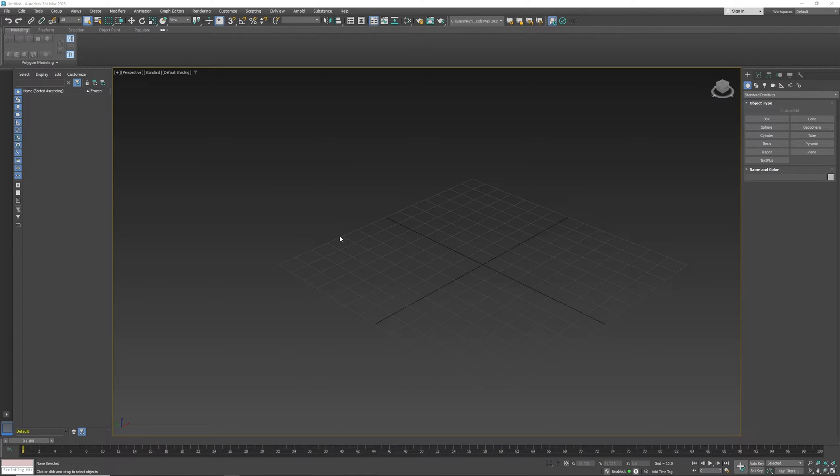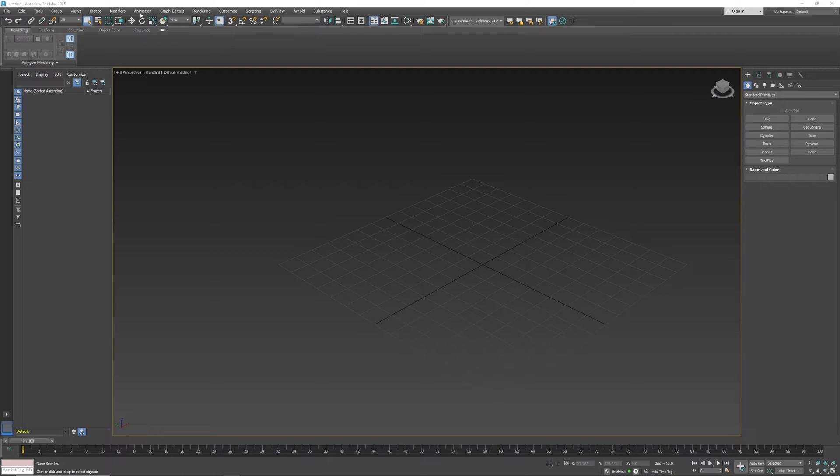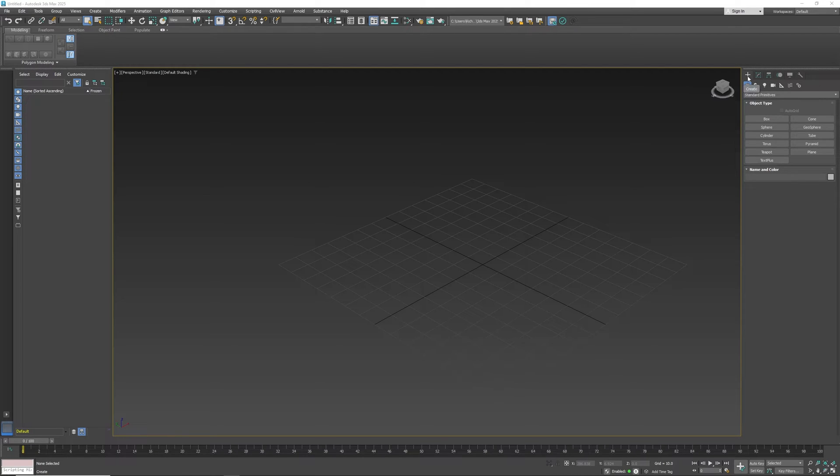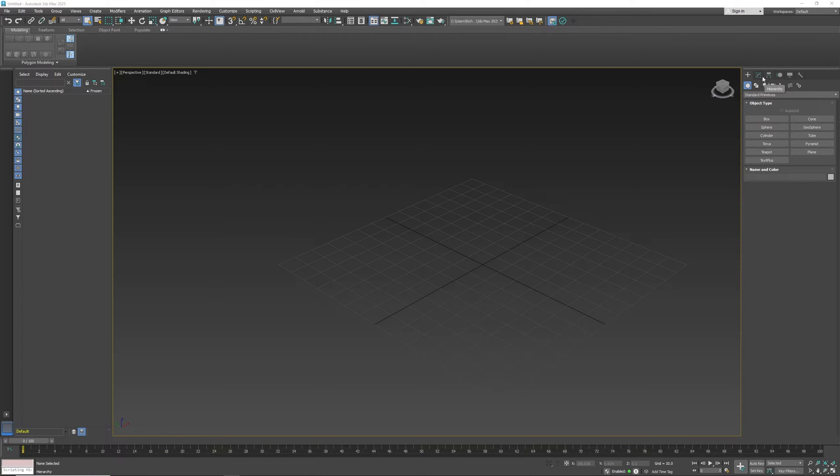The first thing about 3ds Max is you have the majority of your menus up here. Now these menus, unlike Maya, don't change. They're pretty much there and broken into specific panels. For example, I have animation here, modifiers, and create. These menus up here are very similar to what's over here. This is my create tab, modifier tab, and I have hierarchies, motion, display, and utilities. I'll get into these in a bit.